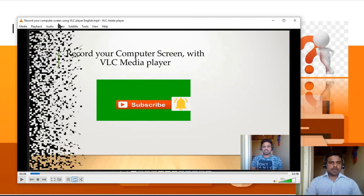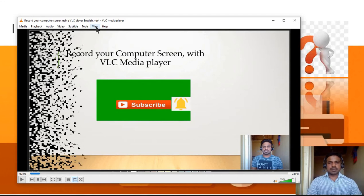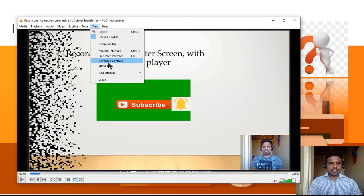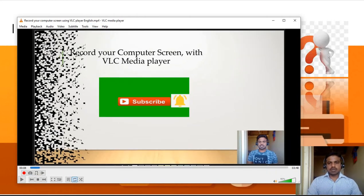In the VLC player, open it. In the menu you will see: Media, Playback, Audio, Video, Subtitle, Tools, View. Under View, there is one option — the Advanced Controls — that we enable.